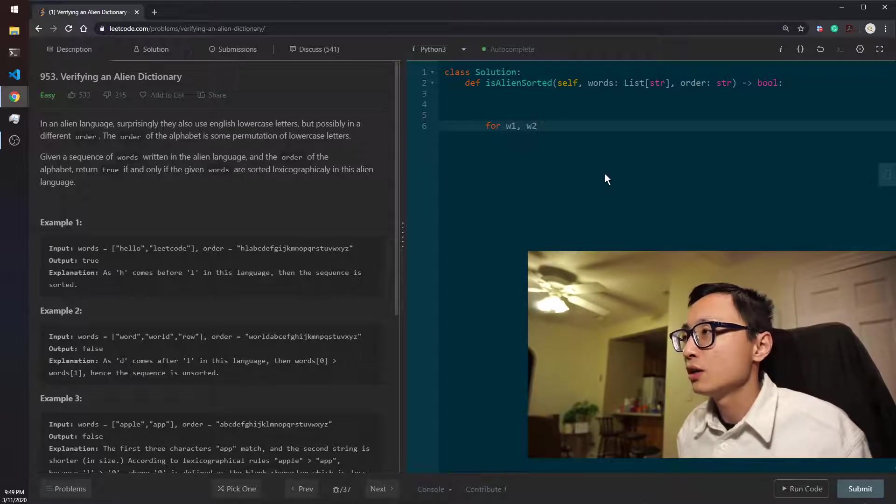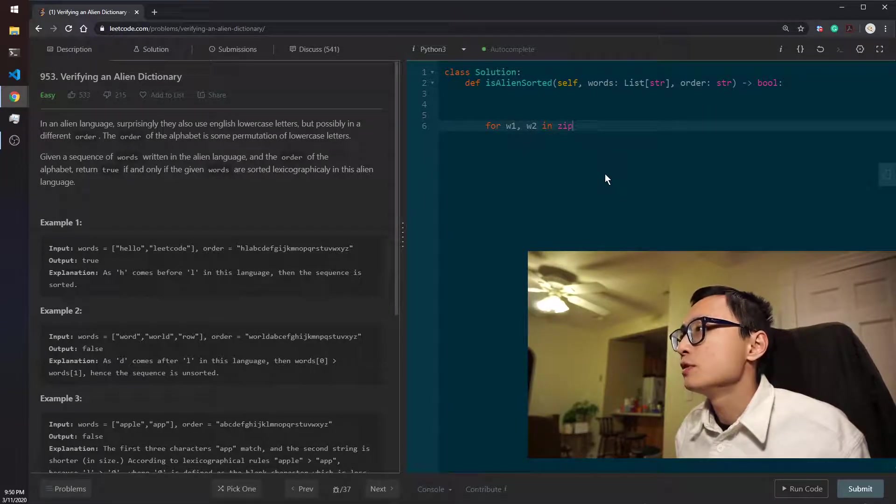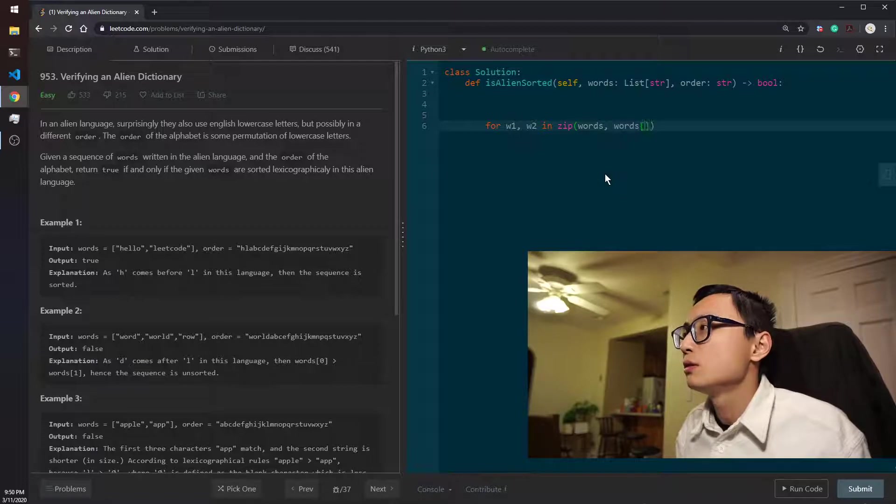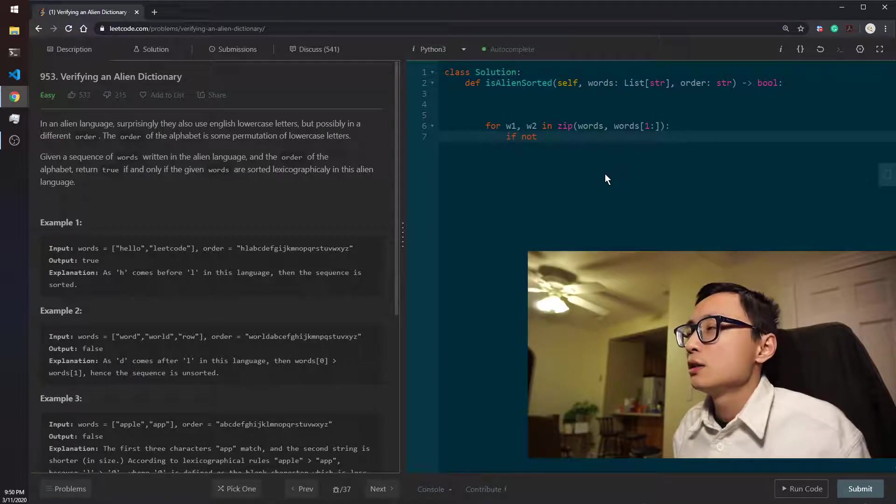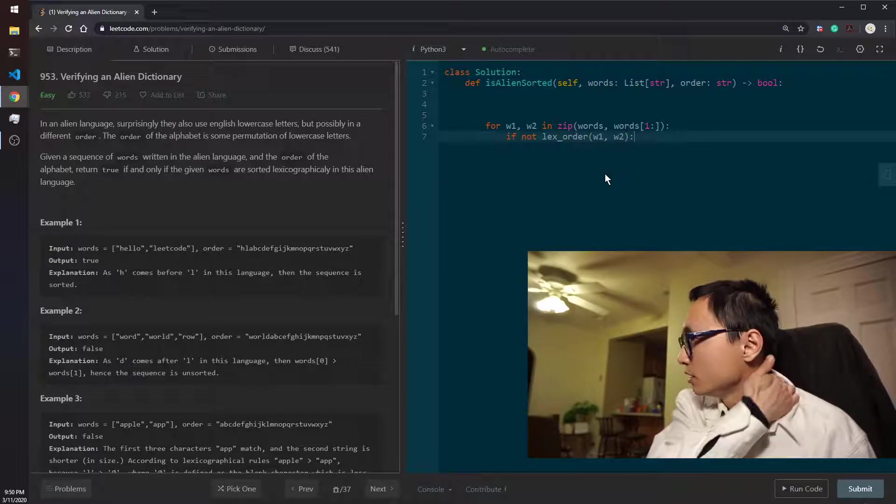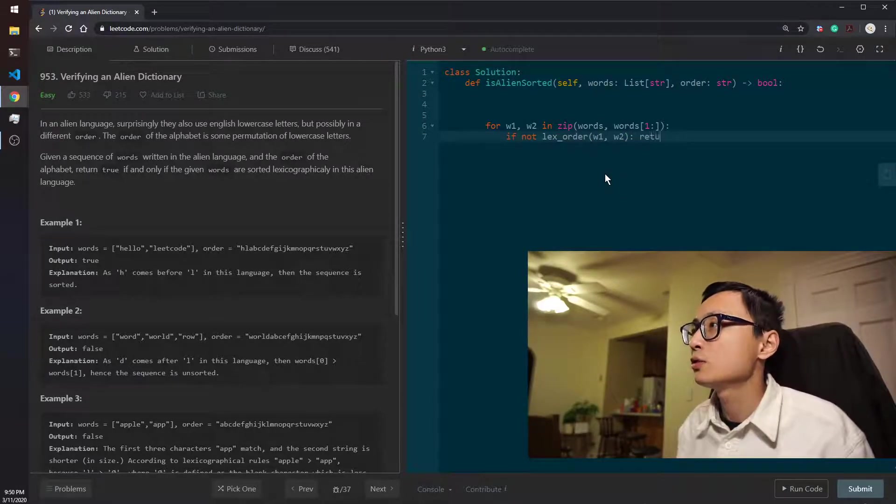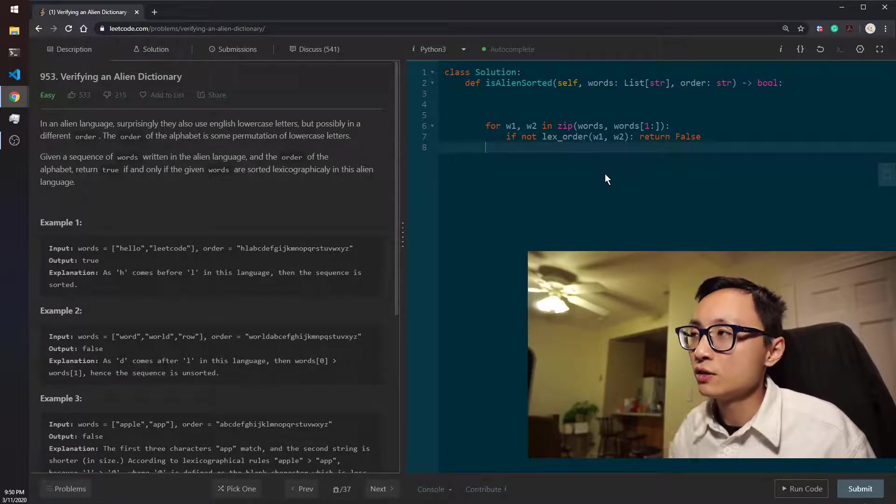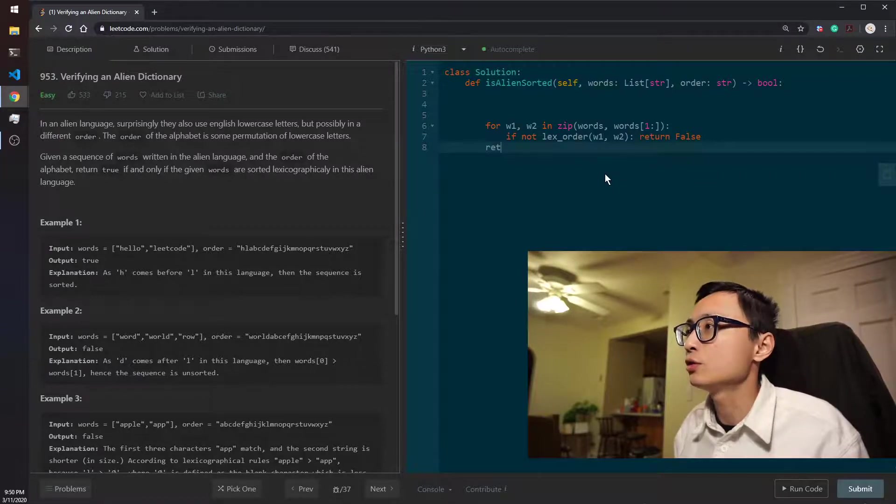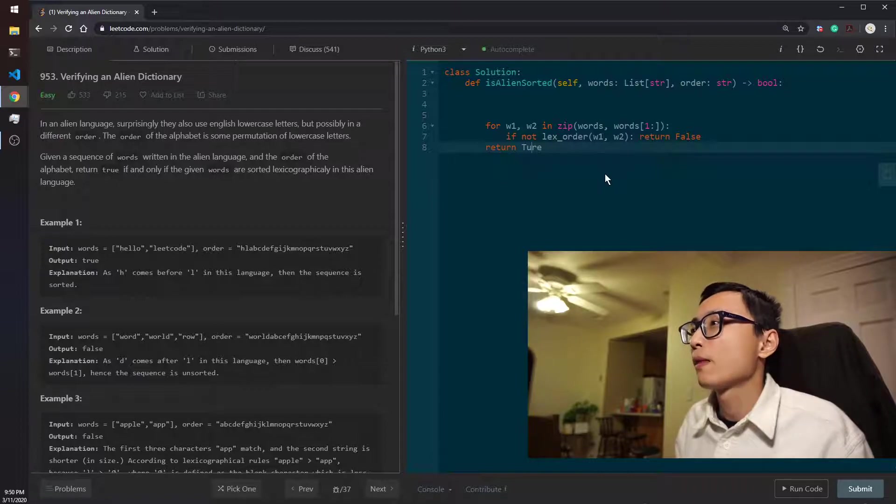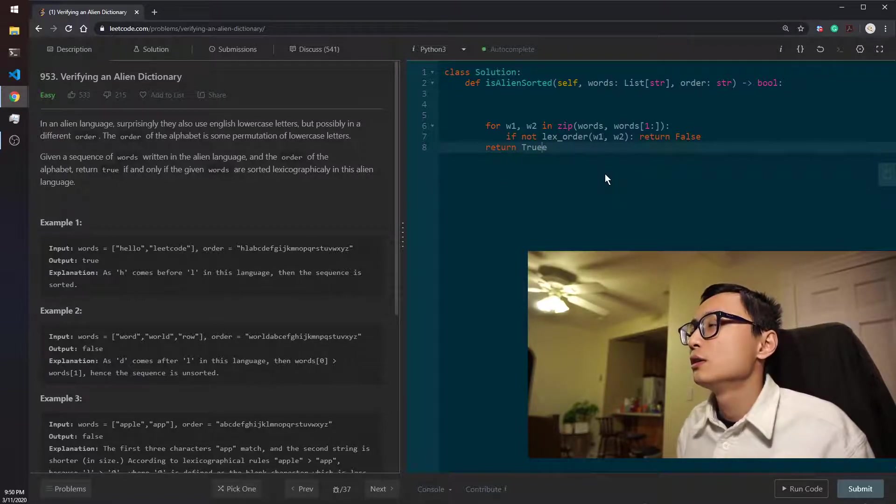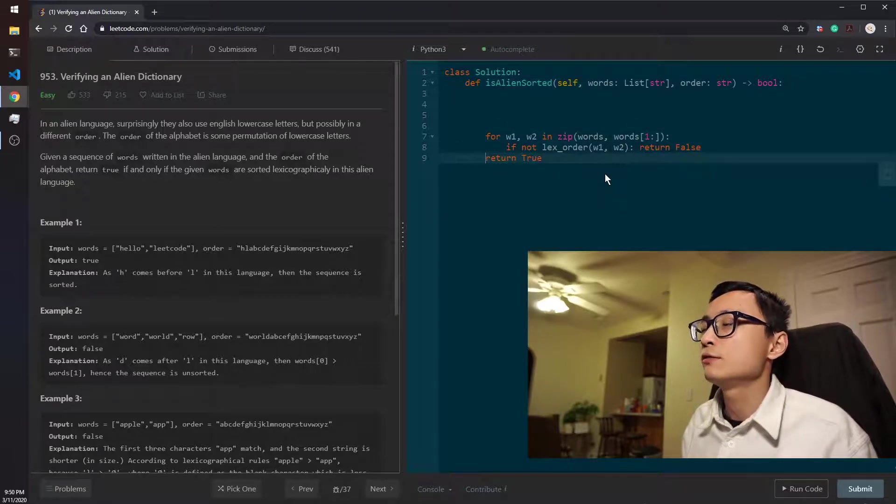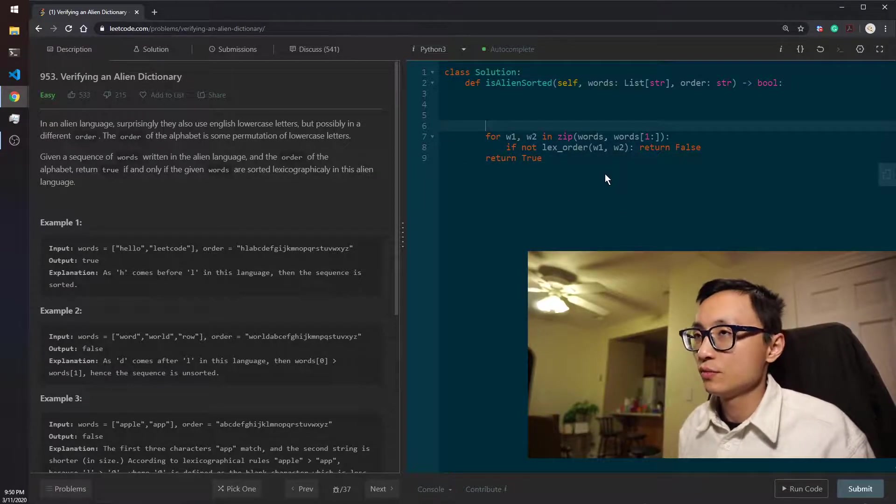Let's actually start to code it up. The main logic as I was saying, we should just compare the adjacent words. So zip the words, and if not order w1, w2, if they are not in the correct lexicographical order, then we should return false. Otherwise, if nothing happens in this for loop, we are all good. We should return true. So that's the main logic for this determination.